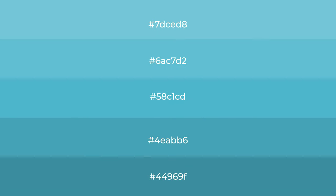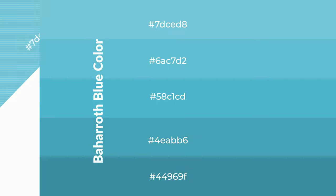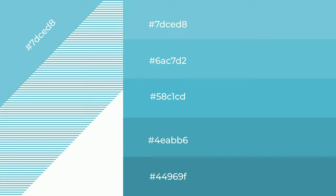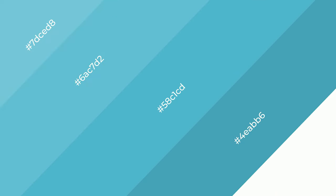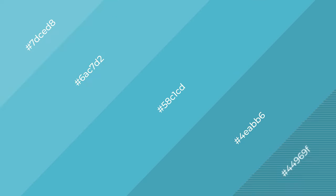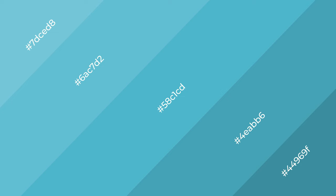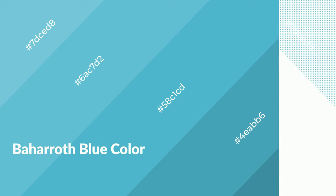To generate shades of a color, we add black to the color, and it is used in patterns, 3D effects, and layers. Shades create depth and drama. Baharroth Blue is a cool color and it emits calming, serene, soothing, and refreshing emotions.